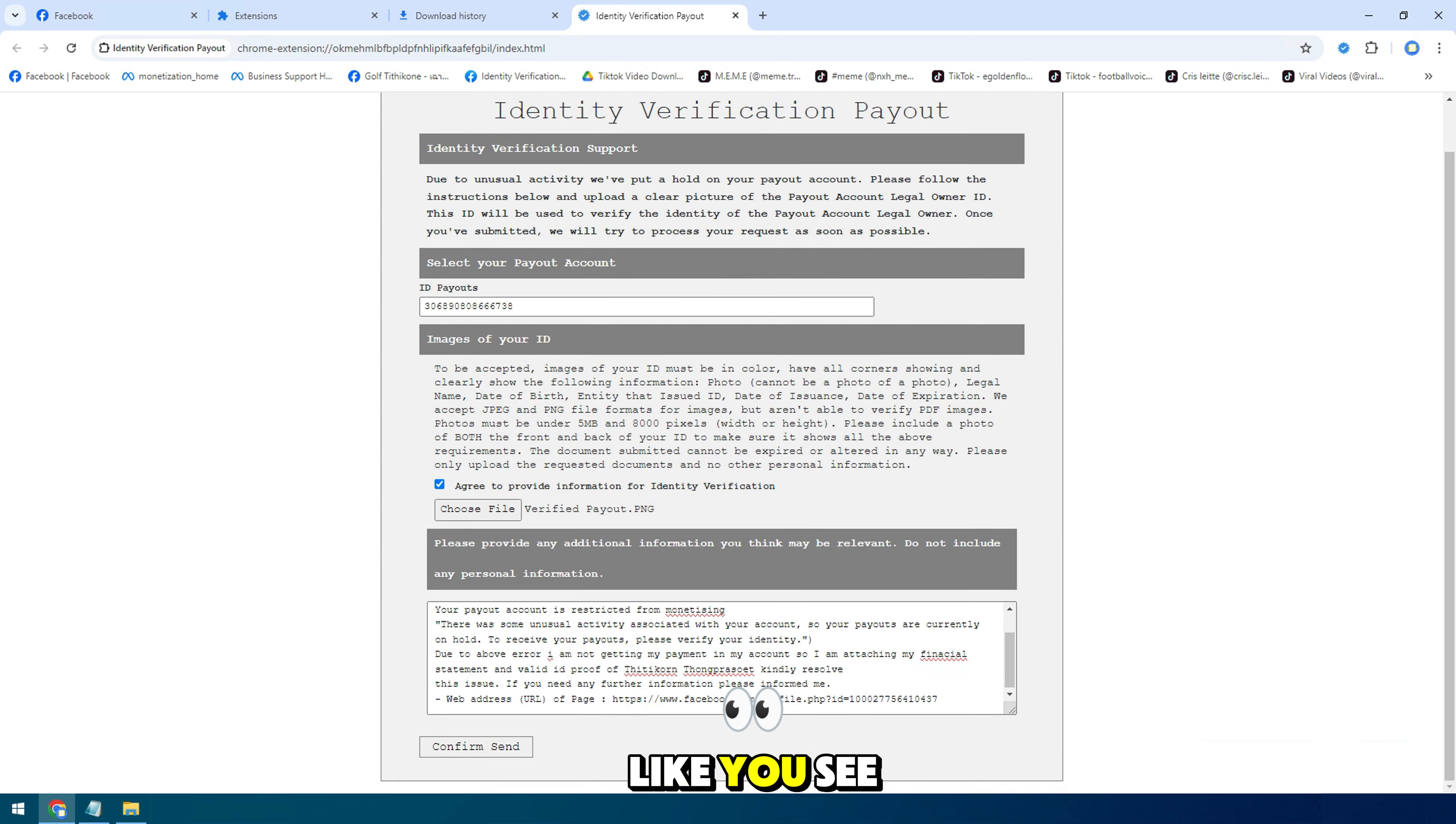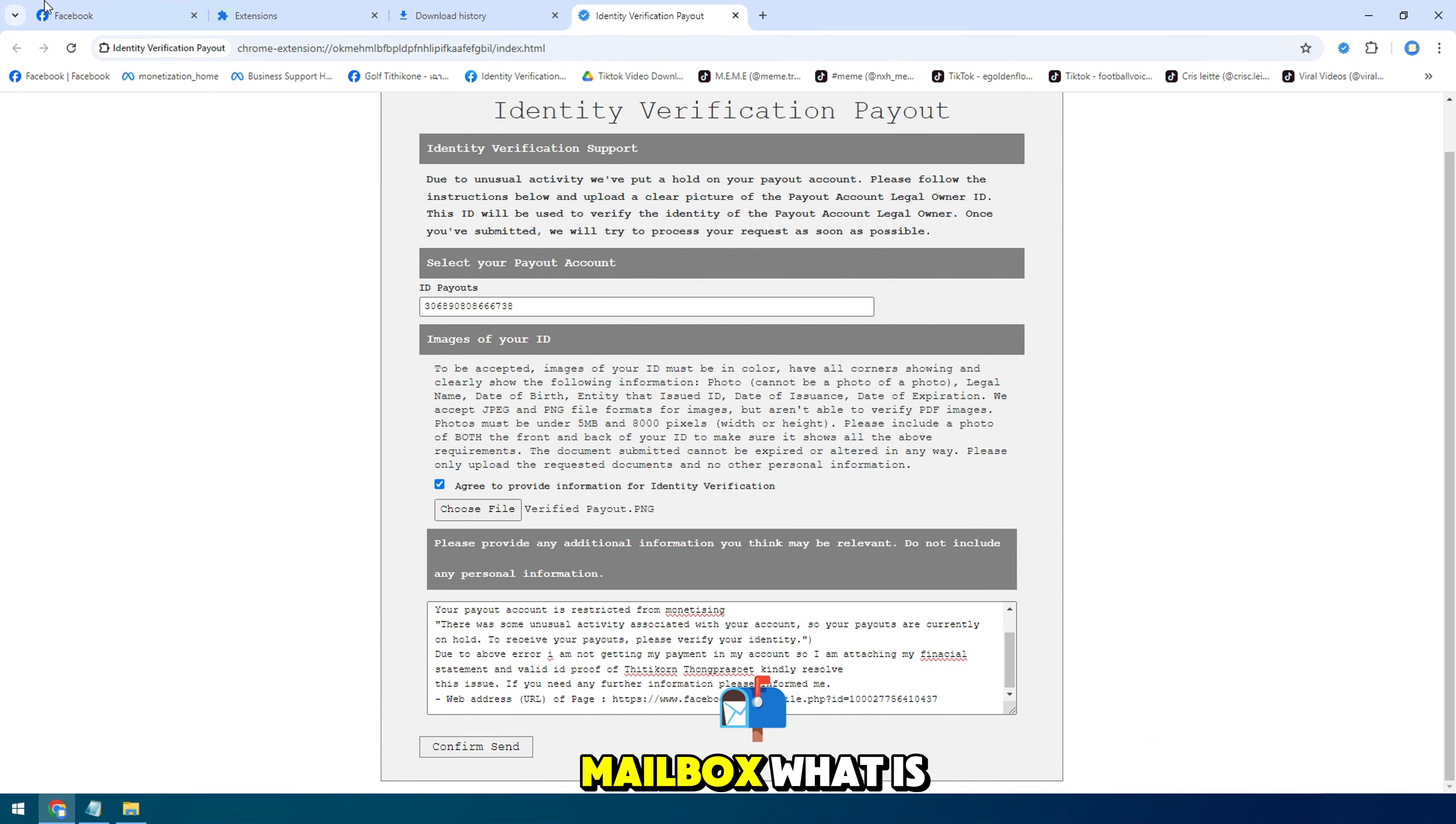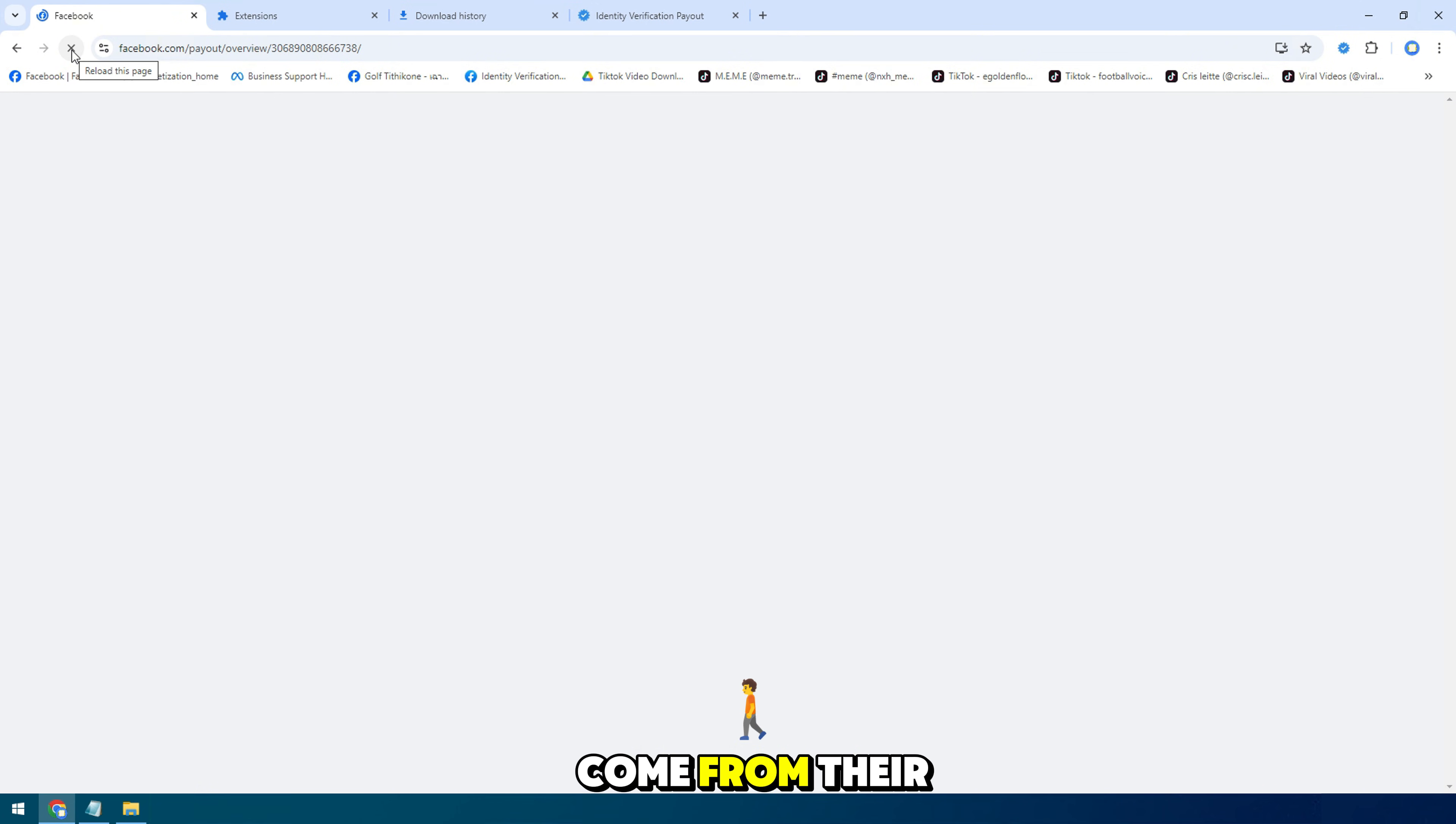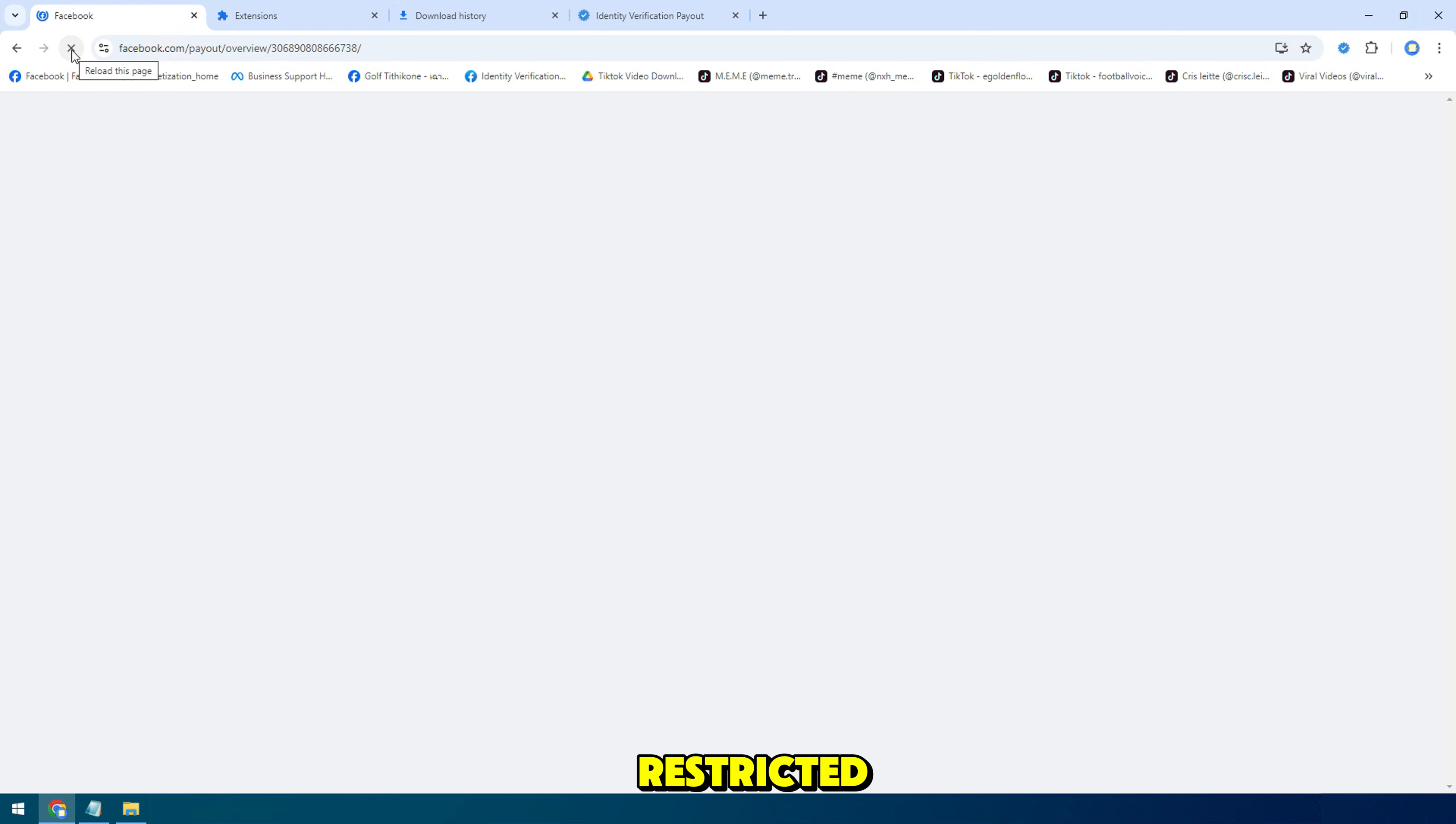Like you see here, you will submit, after some time you will see in the support mailbox what is there. The response has come from their side and you will follow. If you have provided everything correctly here then your payout account will be unrestricted as soon as possible.